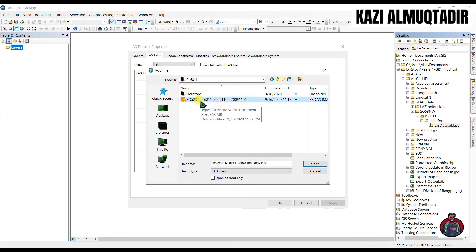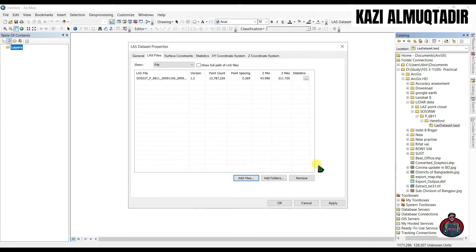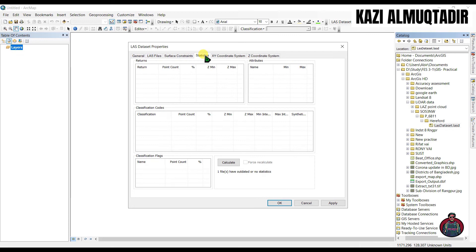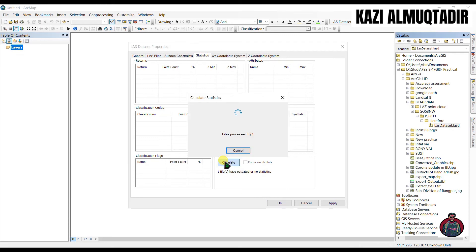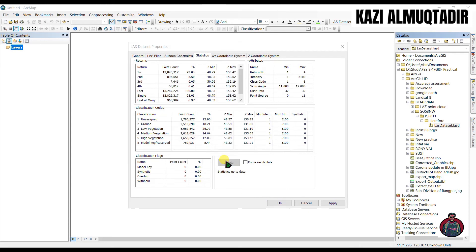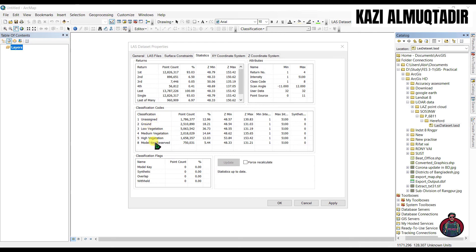This is our .las file, so we have to add this file here. Open it and we can see the statistics results. You will see the first return, second return, and classification assigned to ground, low vegetation, medium vegetation, high vegetation, etc.